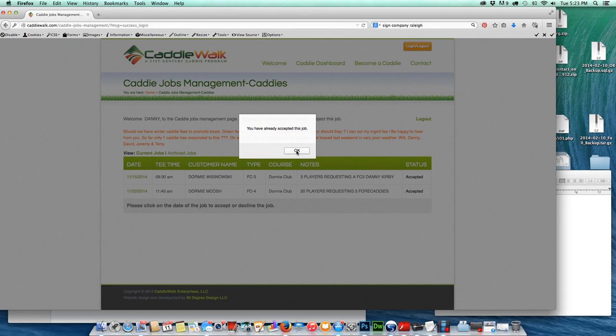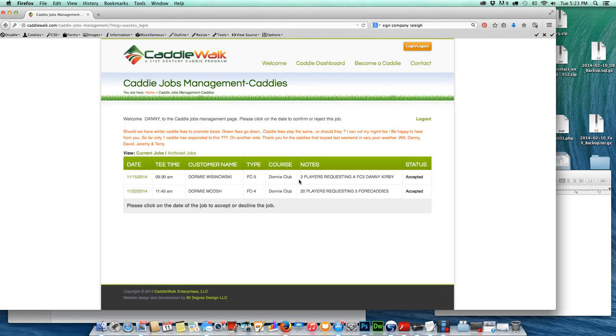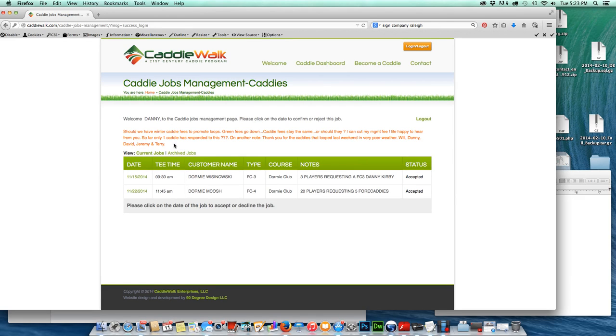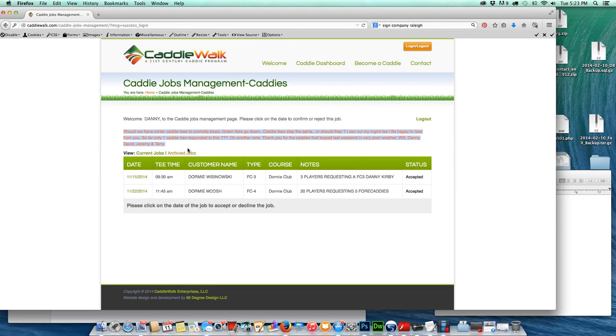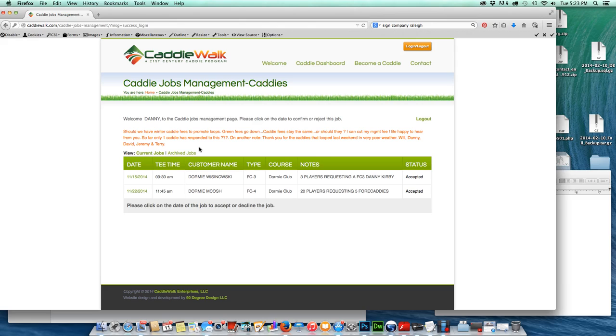However, in this case, this job has already been accepted. A few other things about the caddy dashboard that I want to point out are: anything that's in orange right here is a note from the caddy manager, so he can change that at any time on his end and it will show at the top in orange for every caddy in the caddy management system.